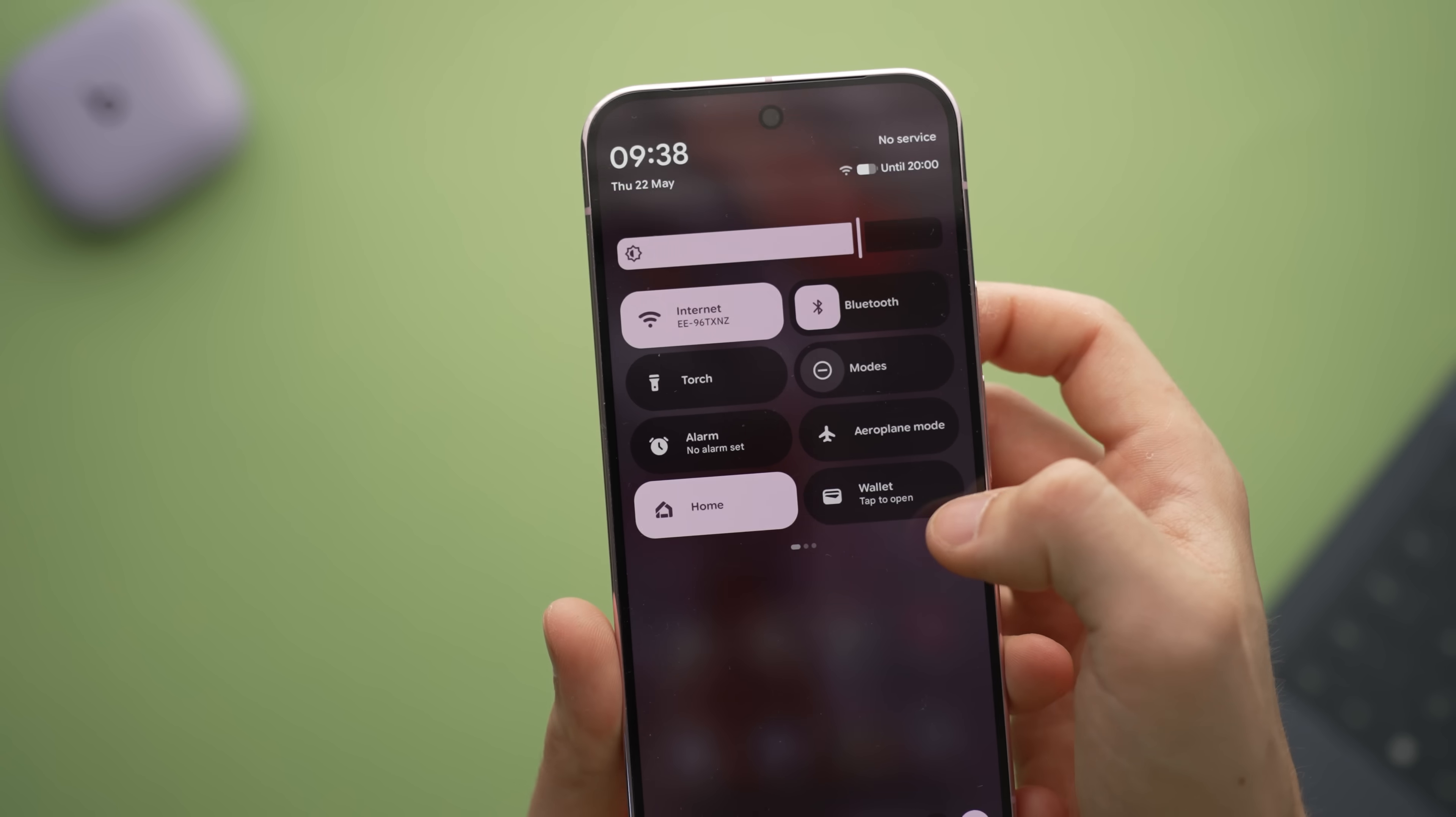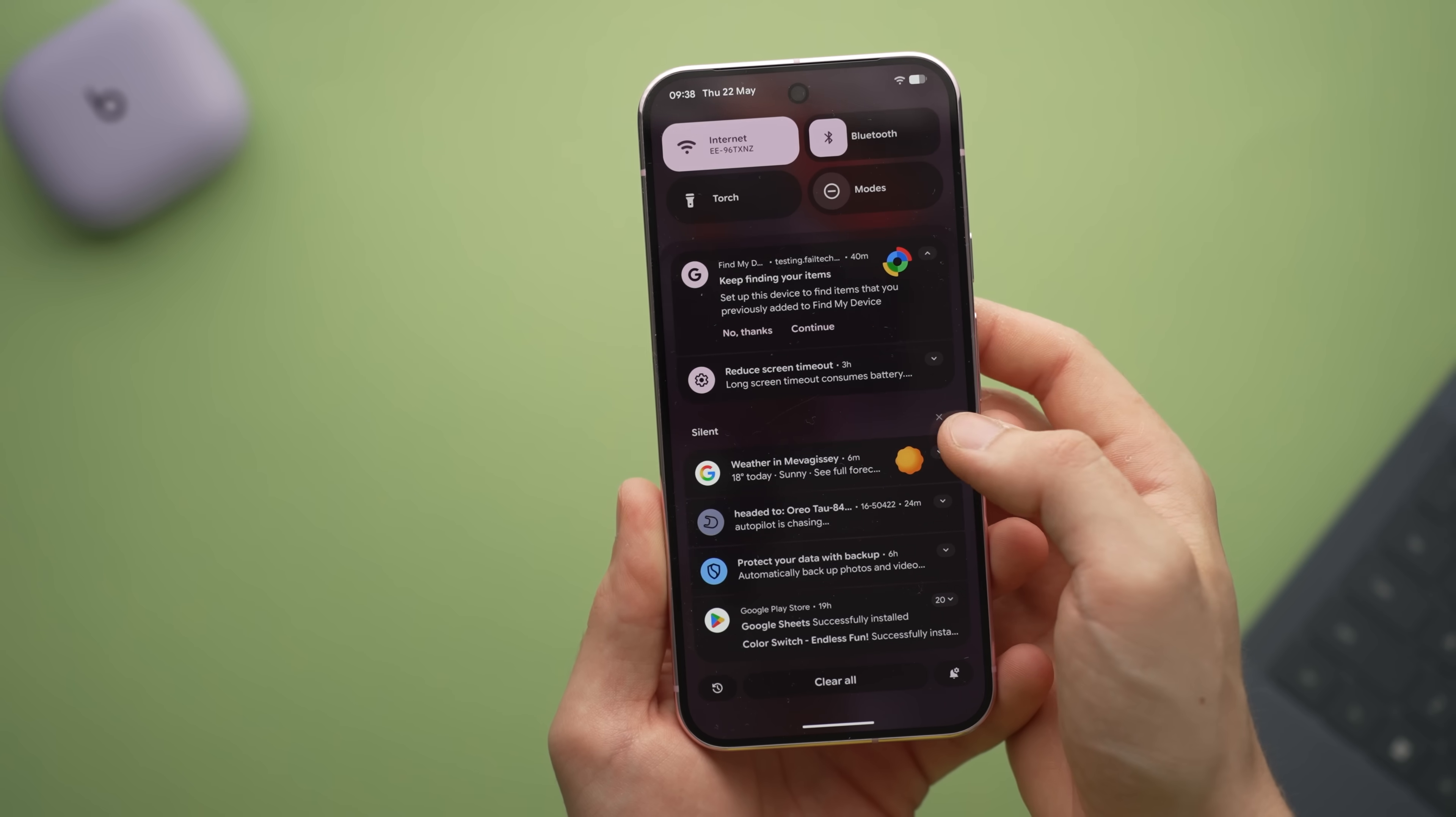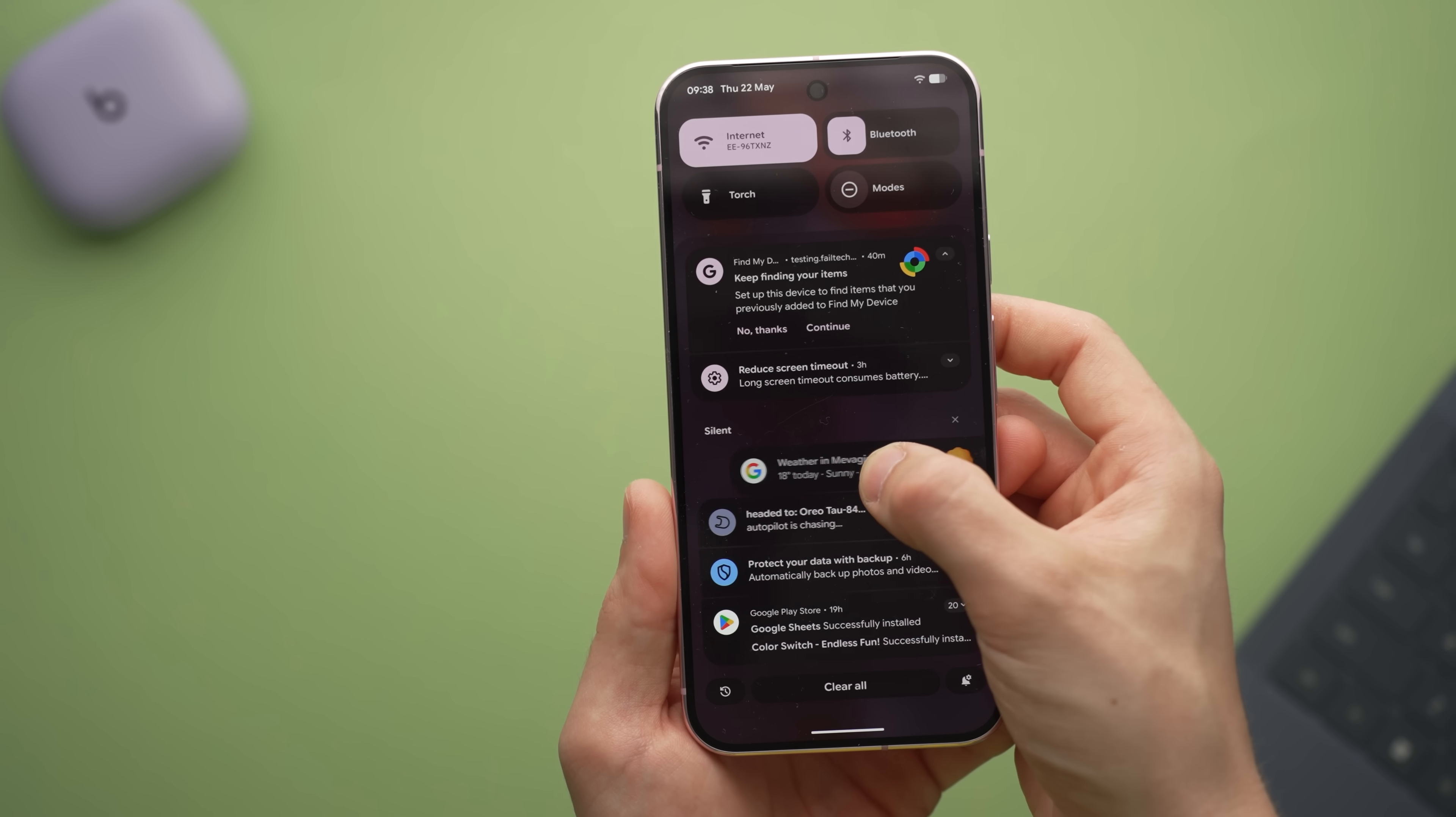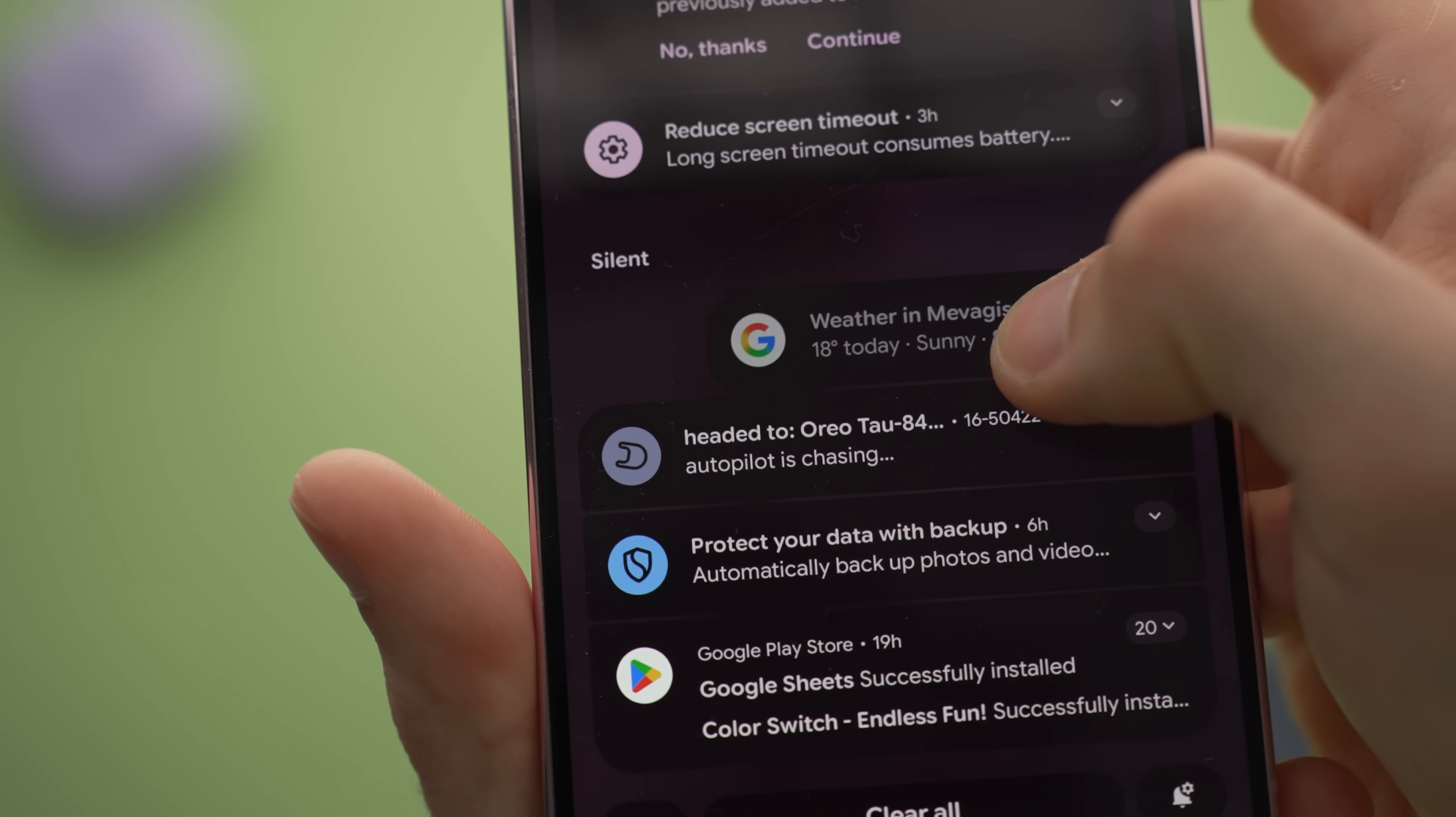As for the actual design though, QPR One and Material 3 Expressive make your phone feel more alive. They are smoother with the animations. There's a physics system built into them, so you get sort of a sticky or a bouncy element.